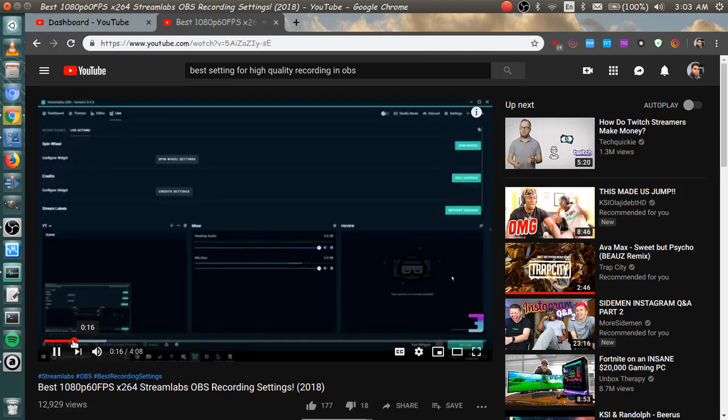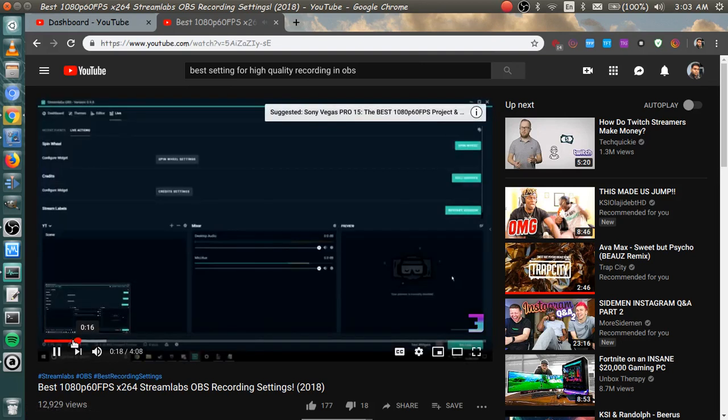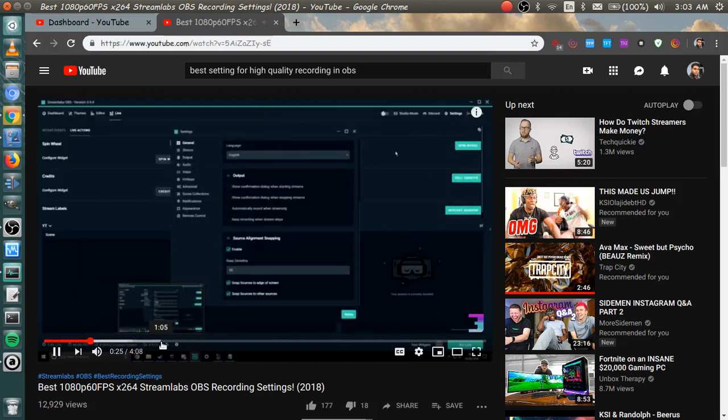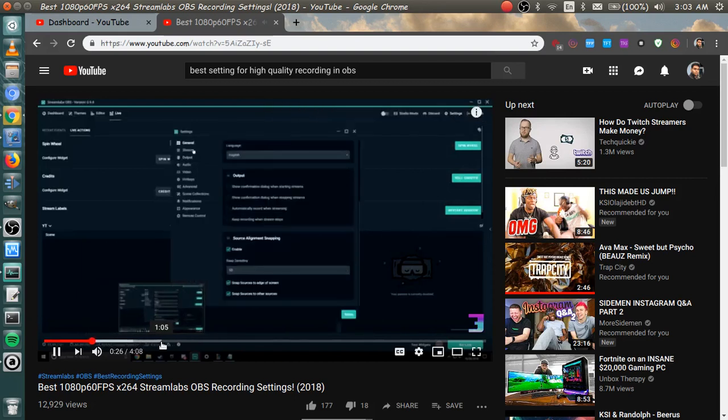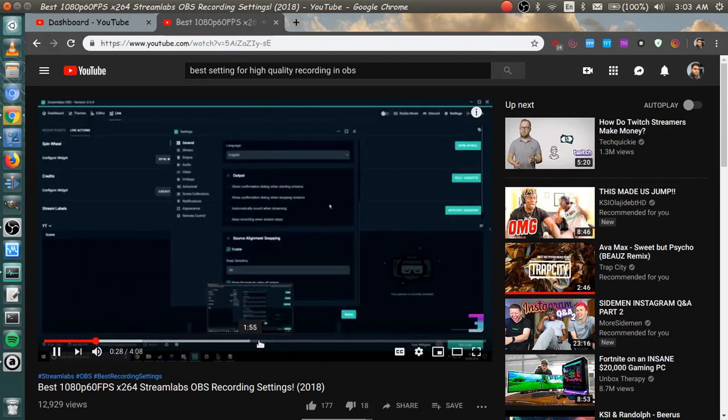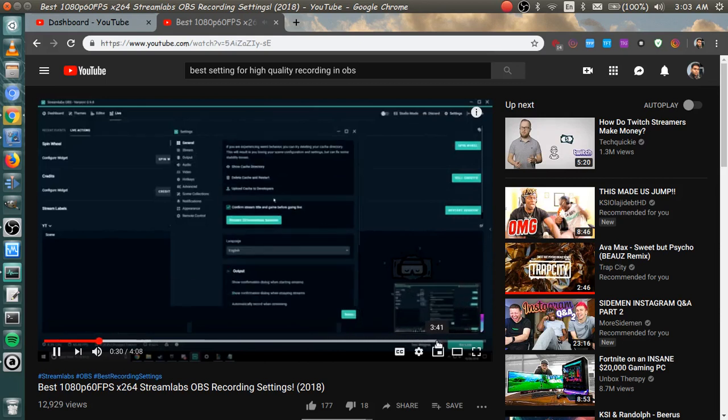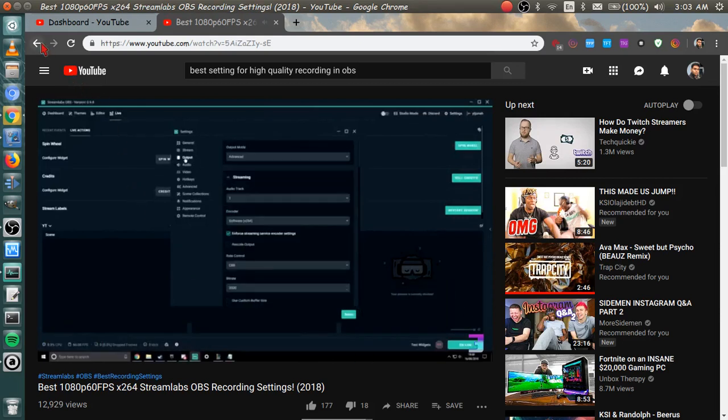This is a guide on the best recording settings in Streamlabs OBS. 1080p 60fps videos. So first of all we're going to want to open settings. You can copy these if you want but these don't really matter to be honest. So we're going to want to go to the output tab.